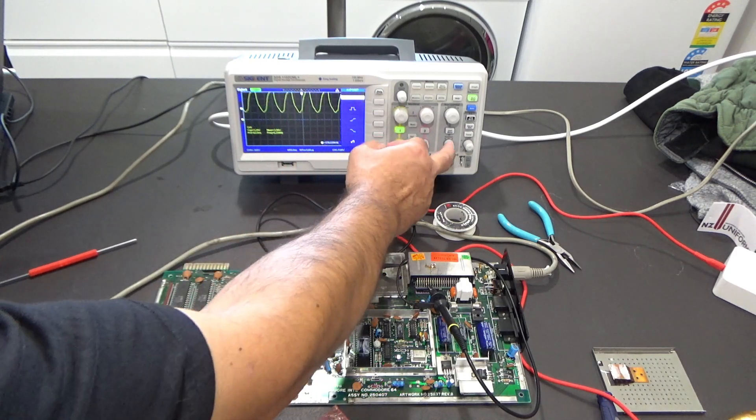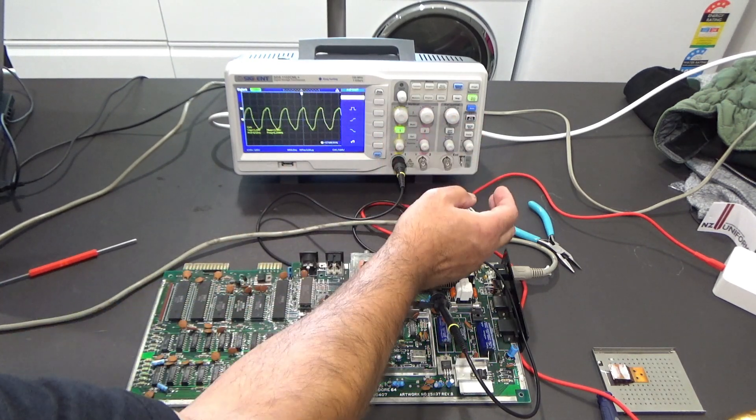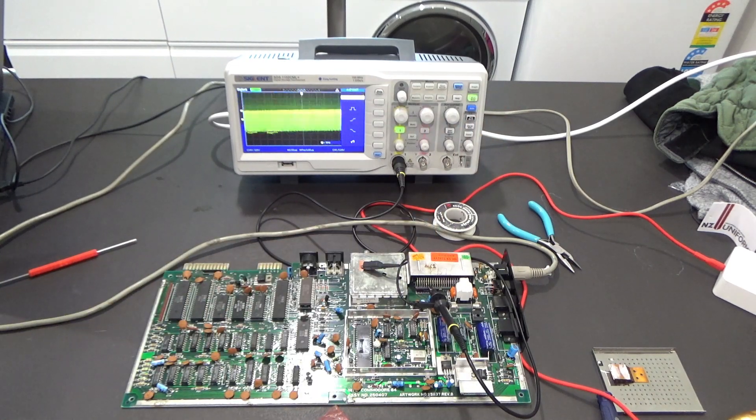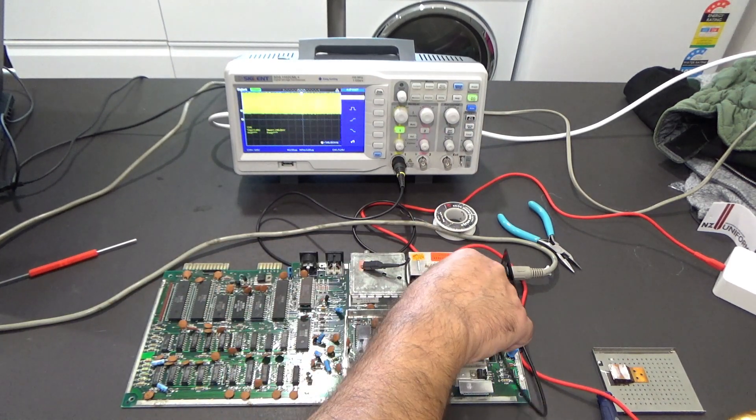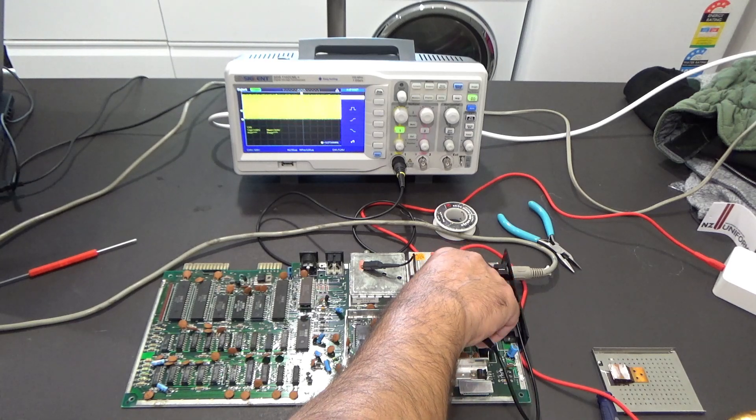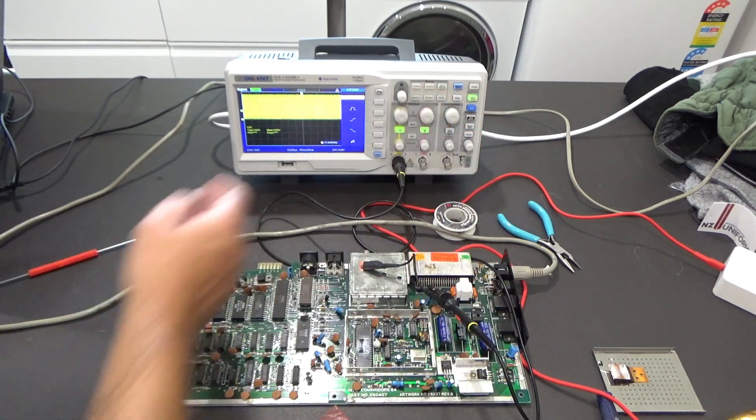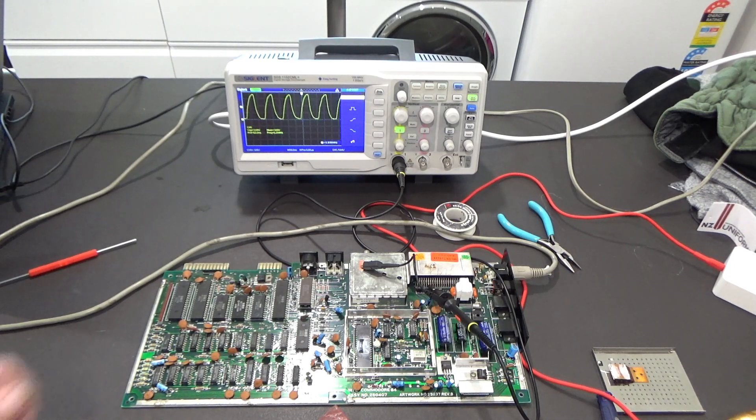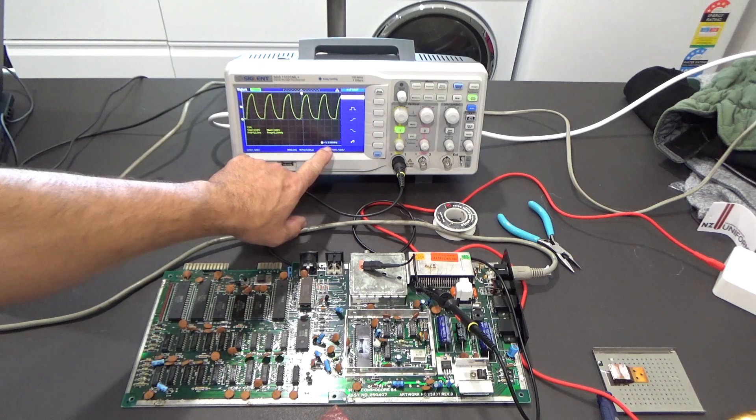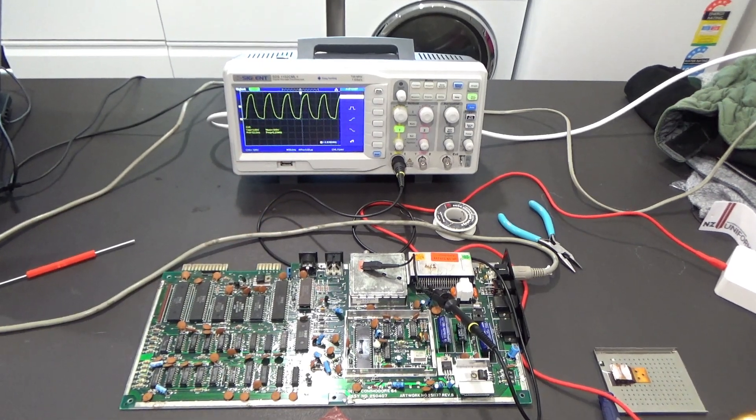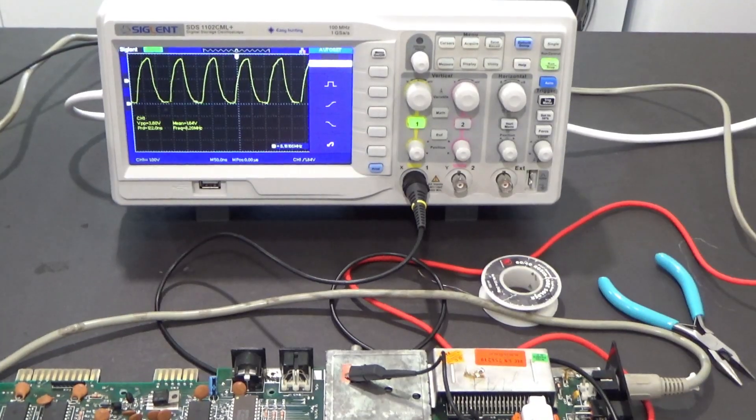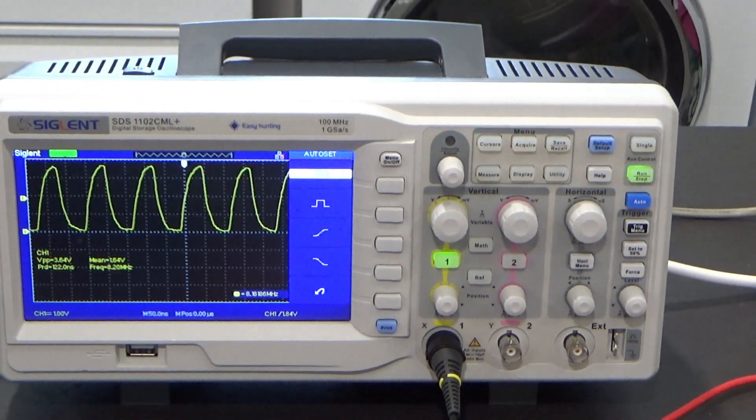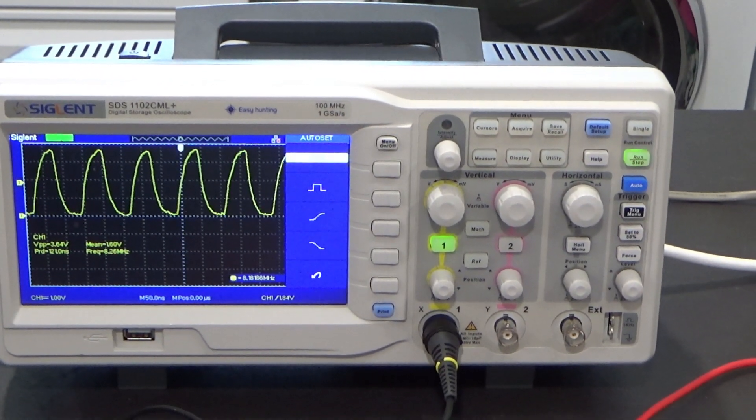You'll see we have our clock. It's bouncing like hell all over the place. Maybe that's the scope. Let's just hit the auto magic button. I don't know. I think it's just a bad connection on the probe. There we go.